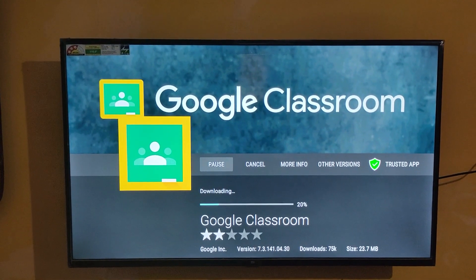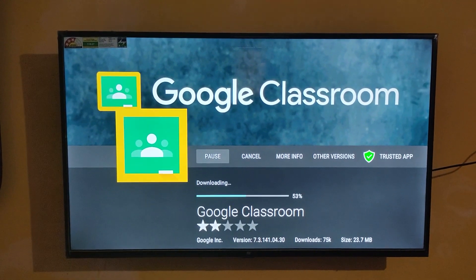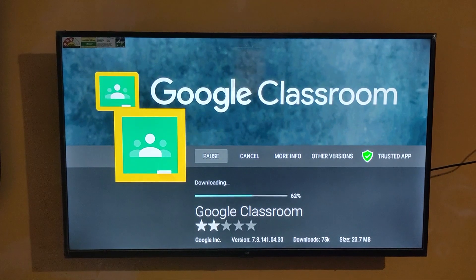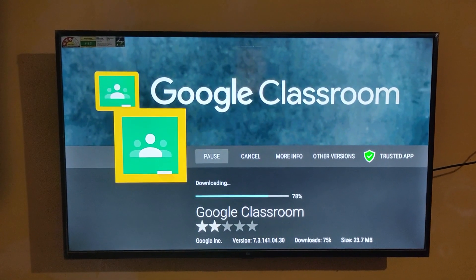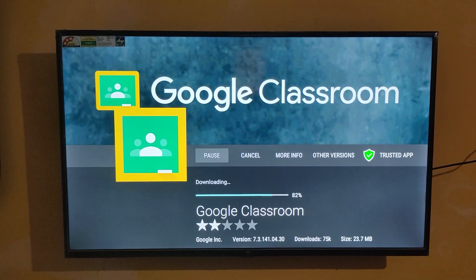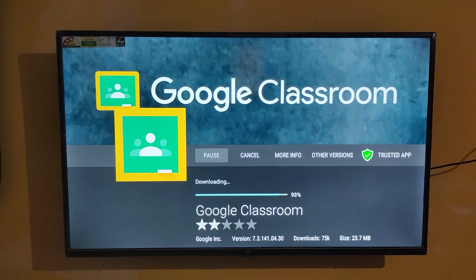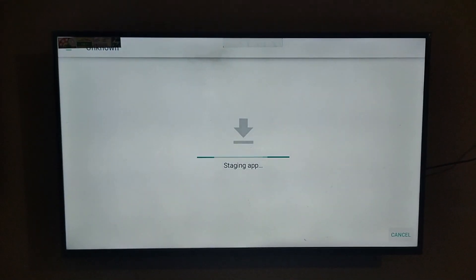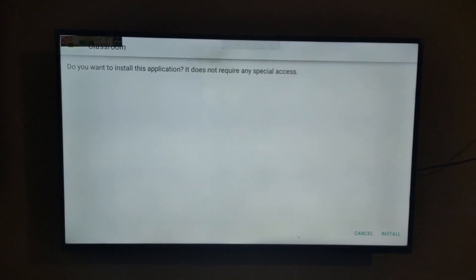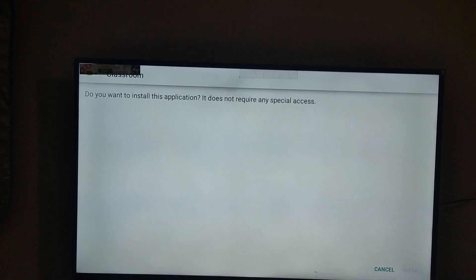It is installing. This app is very useful for students who are in schools and colleges, and for running online classes also. Now click to install.